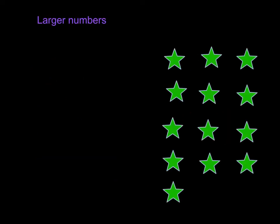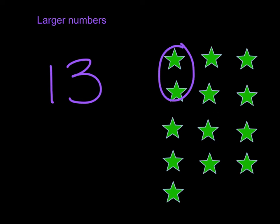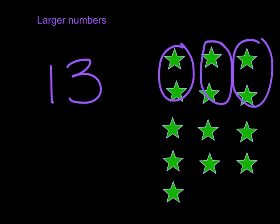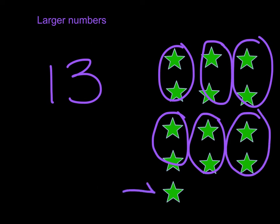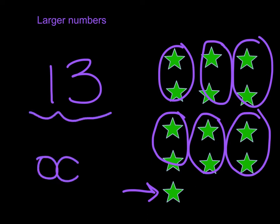Here we have 13 stars. What do you think? Even or odd? Well, let's see if we can figure it out. These guys are all partnered up. These guys are partnered up. Ah, but we have one star left over. One odd man out. So what does that mean about the number 13? 13 is an odd number.